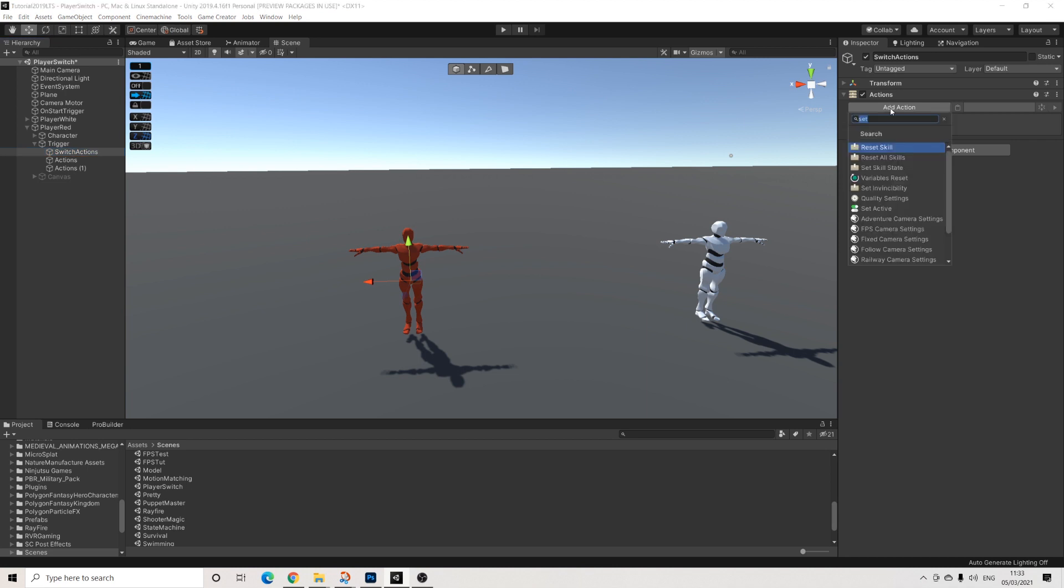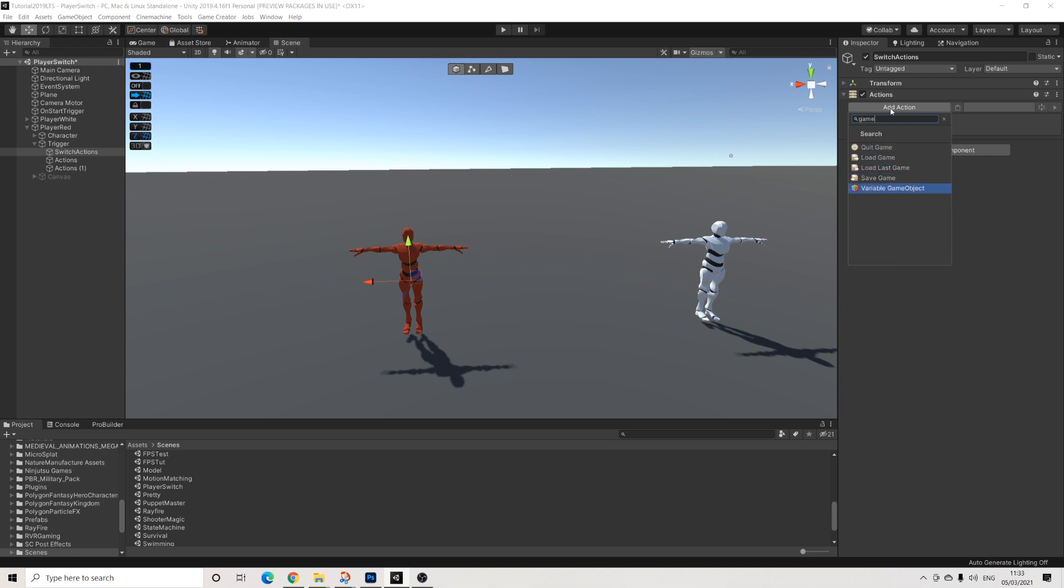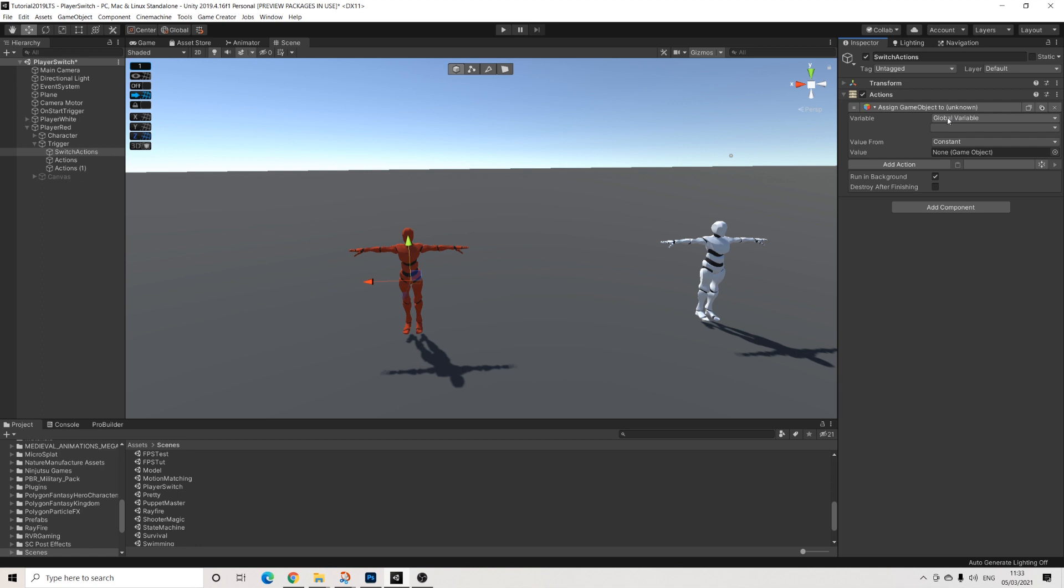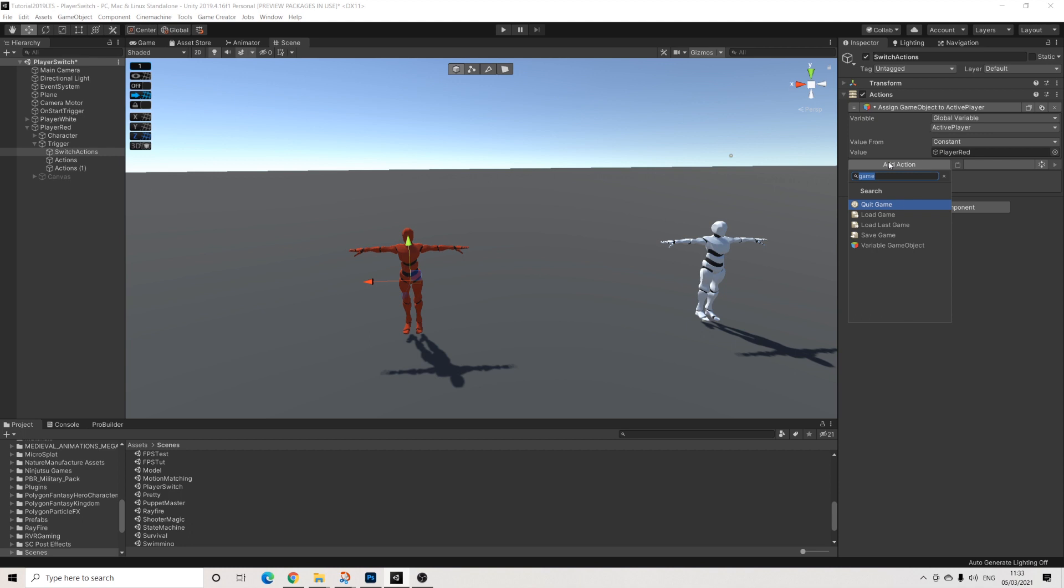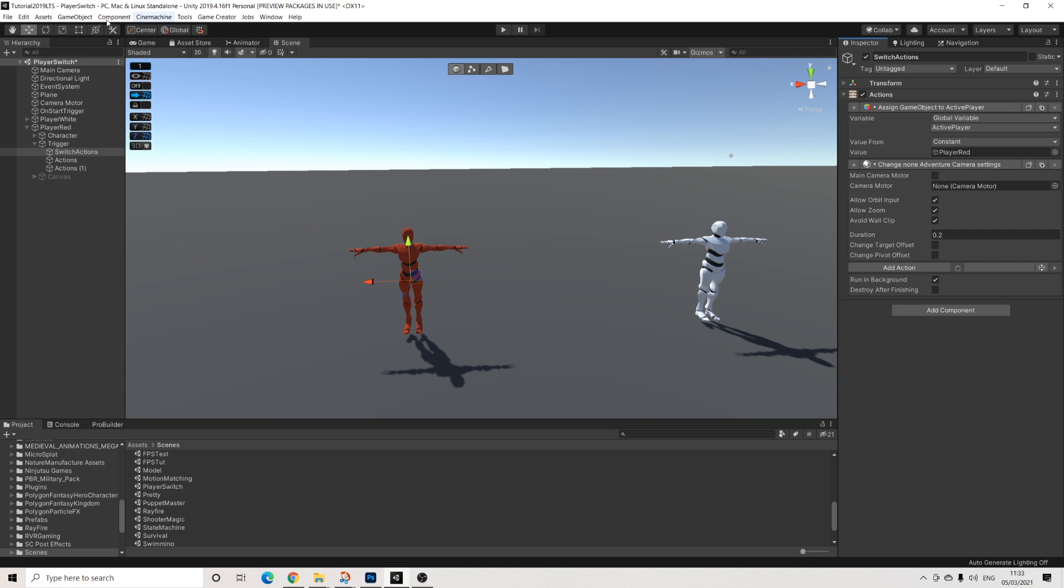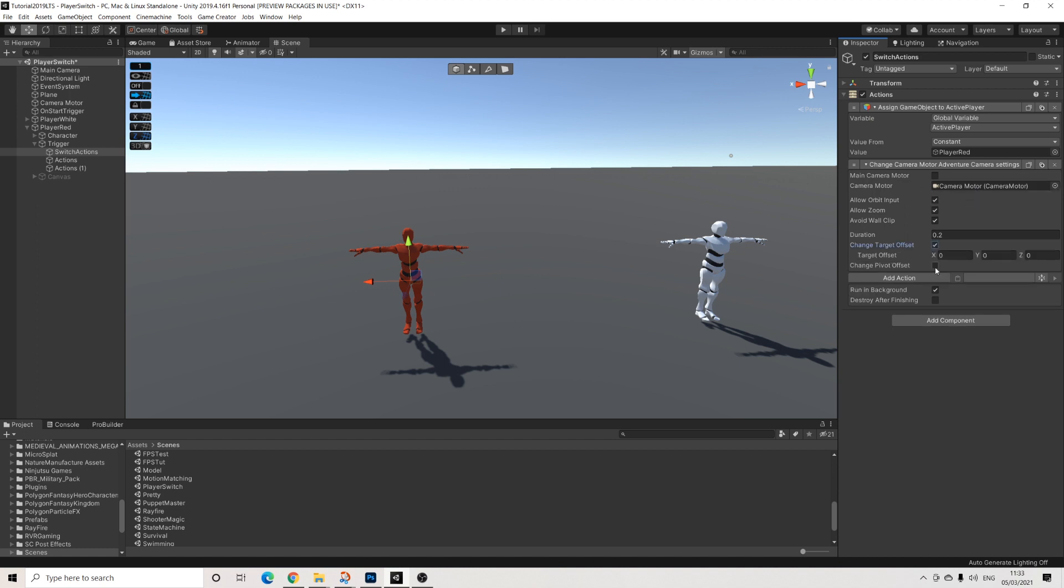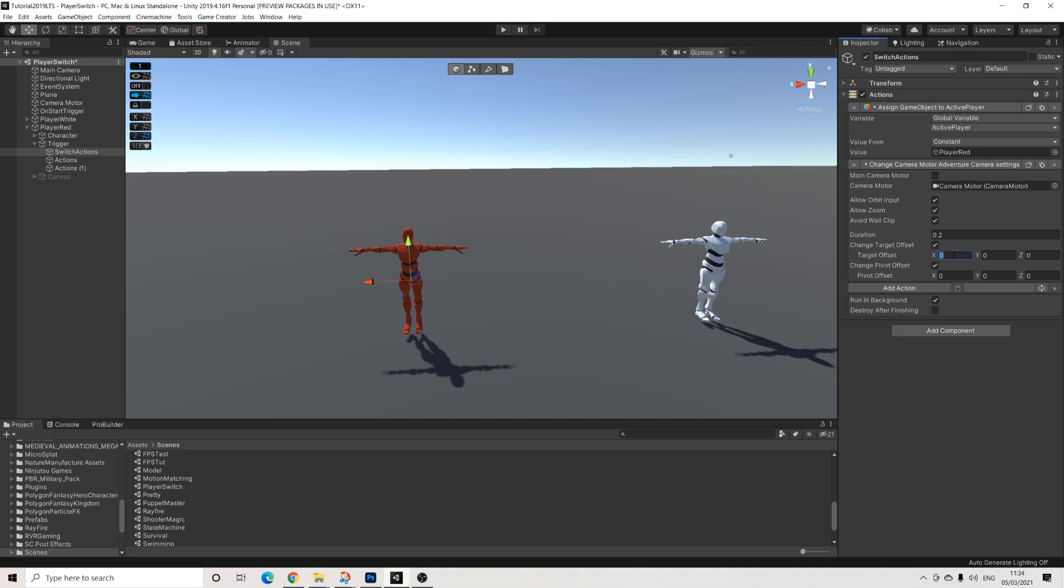So first things first, we're going to select our game object action. And this will be the active player. And now the constant is going to be the red player because we want to switch to the red player. I'm going to add this. So these are some actions which allow us to alter the camera motor settings. And for players like this, it might not make a lot of sense. But what if, for example, your player is a lot bigger or your player is a horse or your player is a car. You might want to have different camera motor settings. So on this one, I just want to do an offset on the x-axis just so you can actually see it changes.